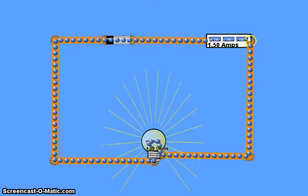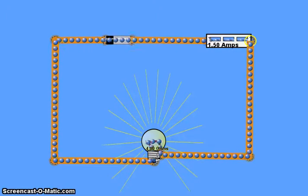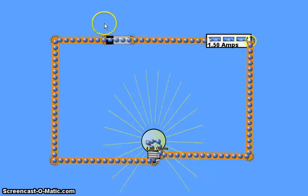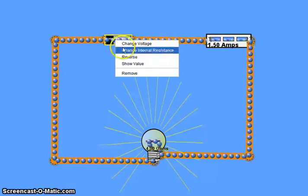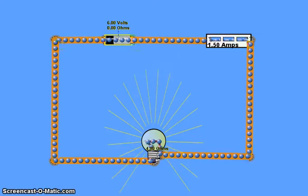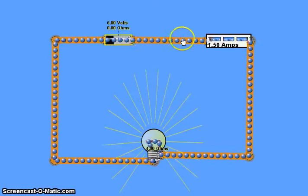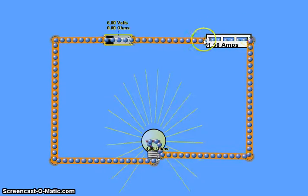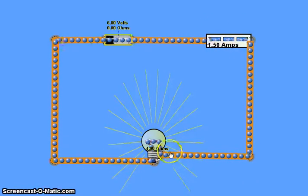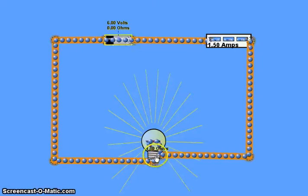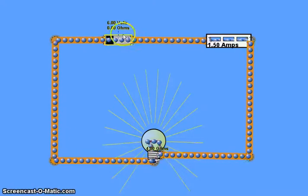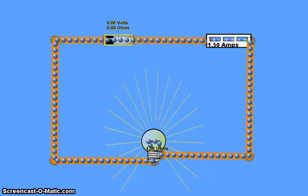We've got a very simple circuit set up here. We have a 6 volt battery, and then in series we have an ammeter which is reading a current of 1.5 amps, and that's in series with a light bulb, a 4 ohm resistor, and that then in series back to the battery.